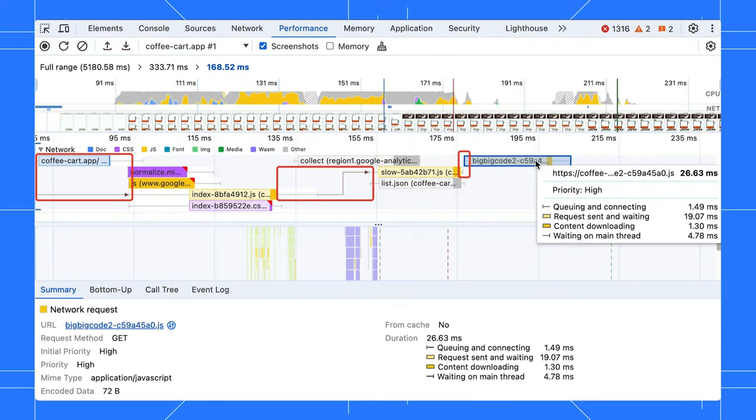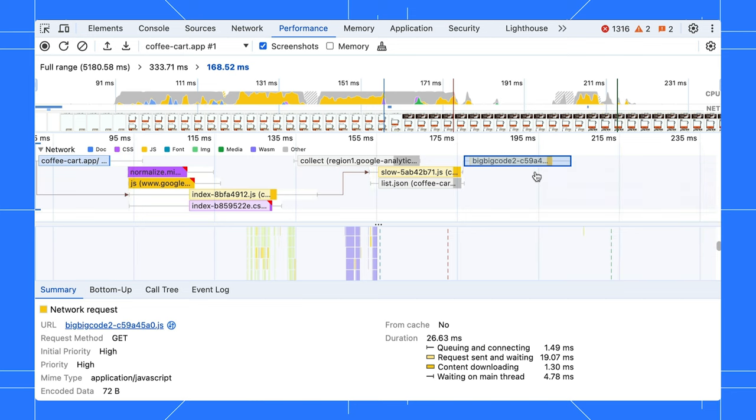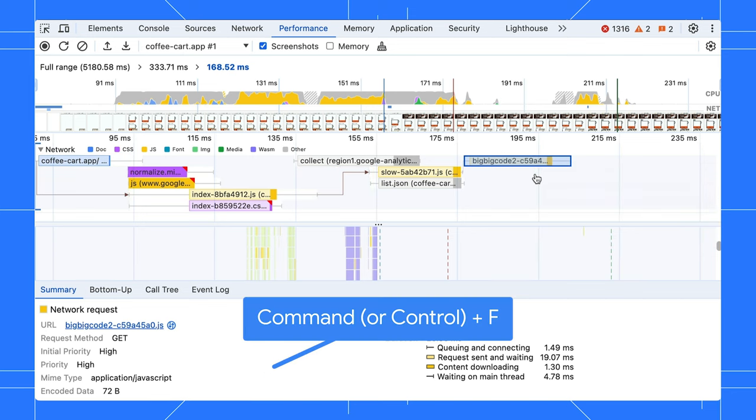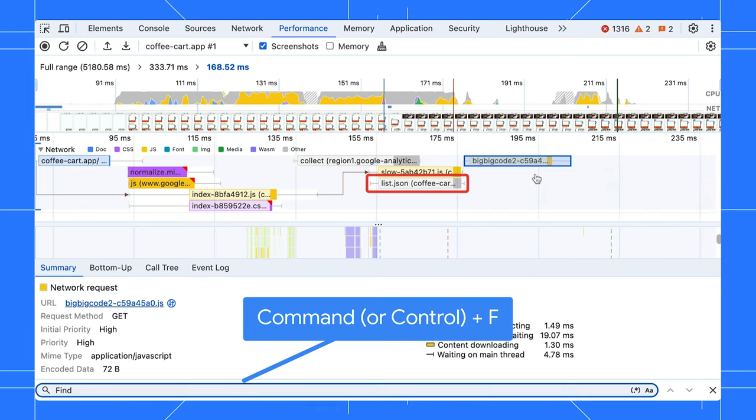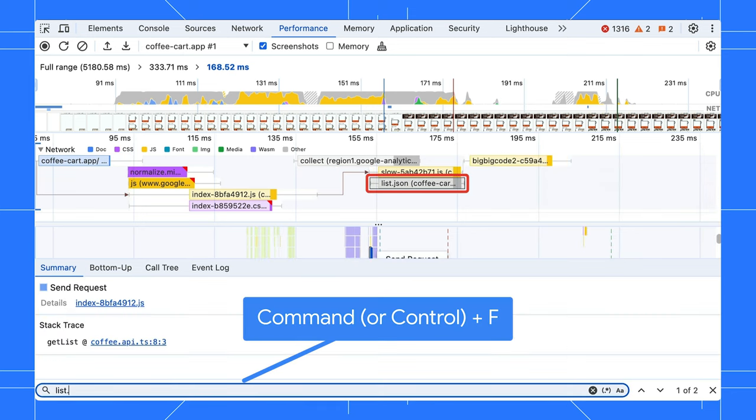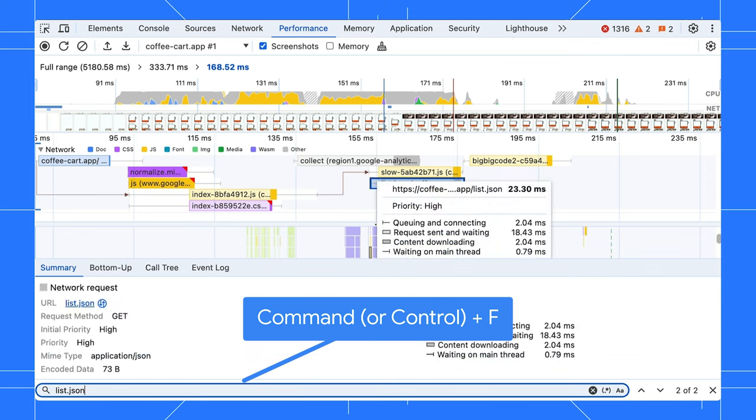Even better, it will show you the initiators when you click on it. These arrows help you trace the tree of network requests. Also, you can press command F to search and highlight network requests as you go. That wasn't possible before.